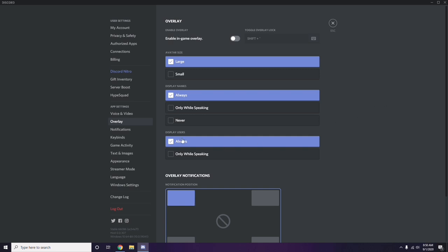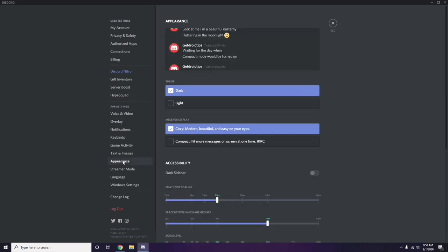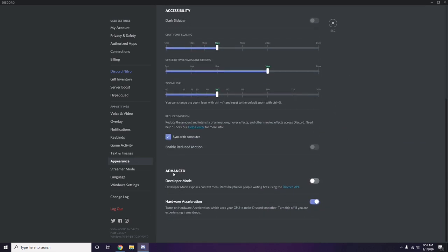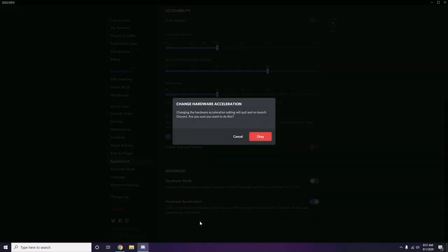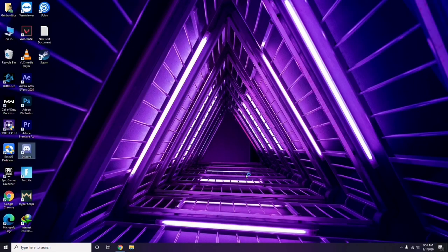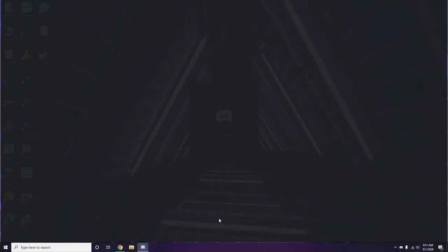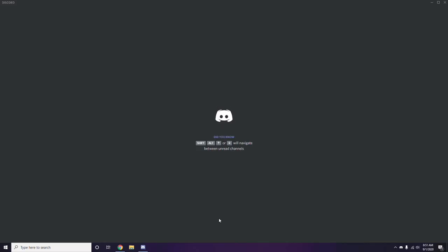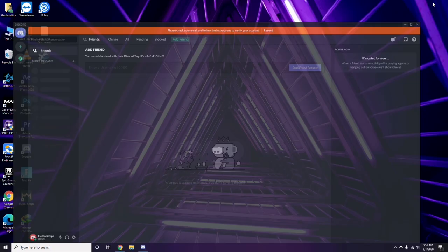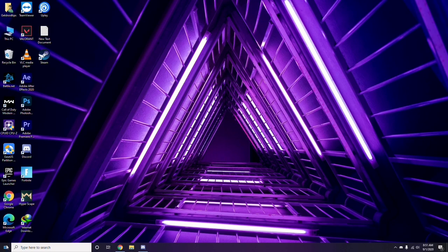After that, head over to Appearance in Discord settings. Go to Advanced, and from there disable Hardware Acceleration. Once you've done all these Discord changes, close the settings.